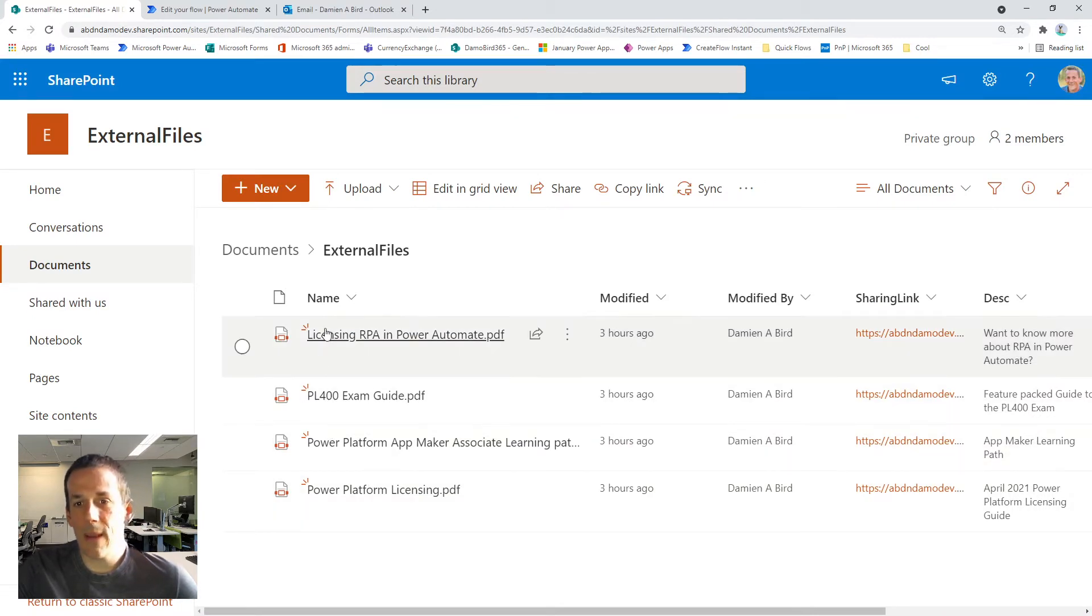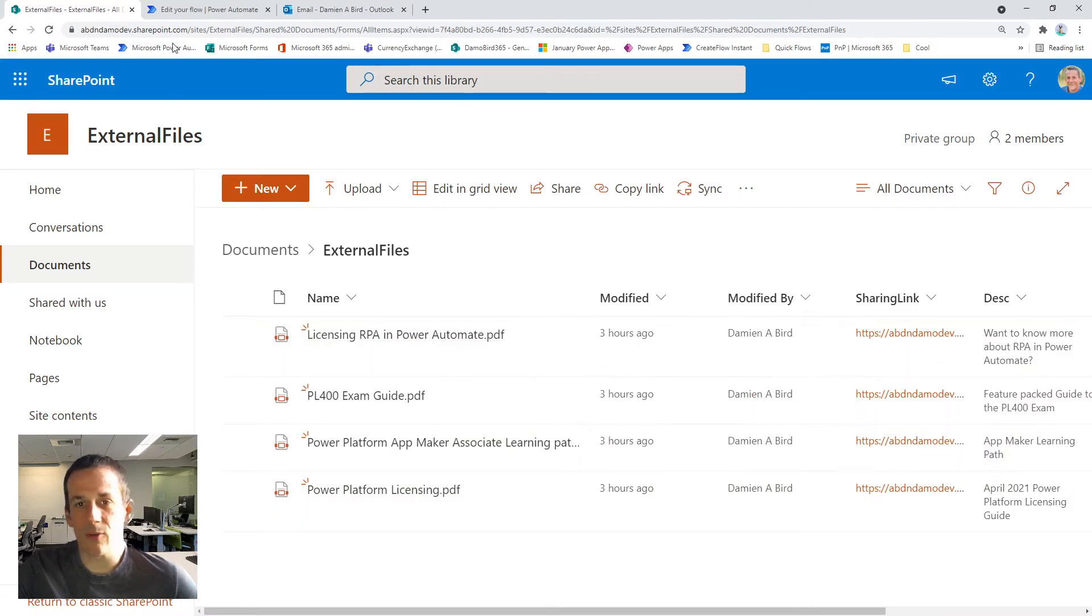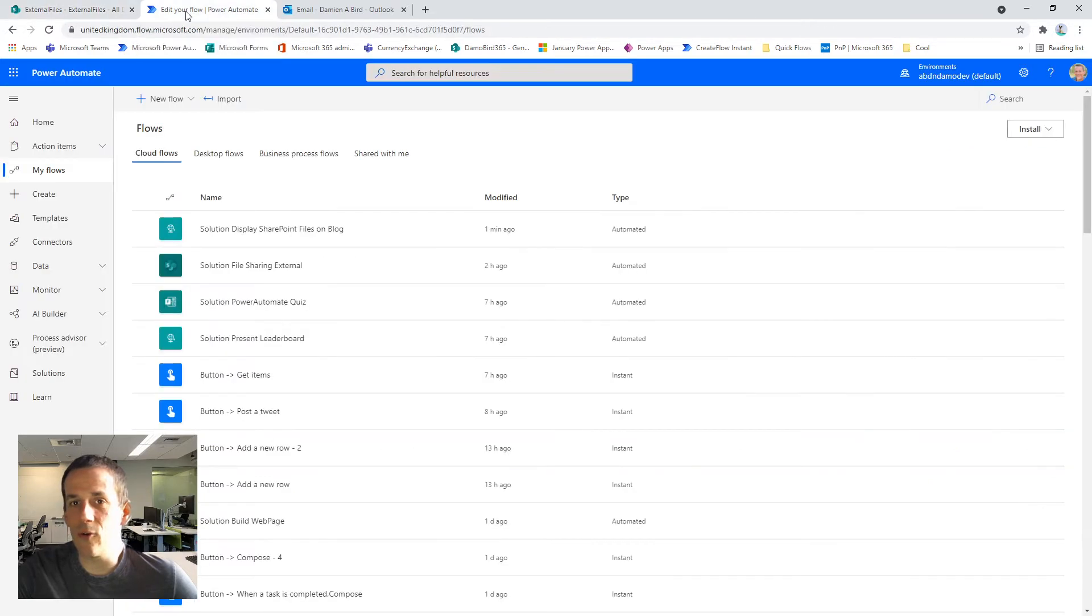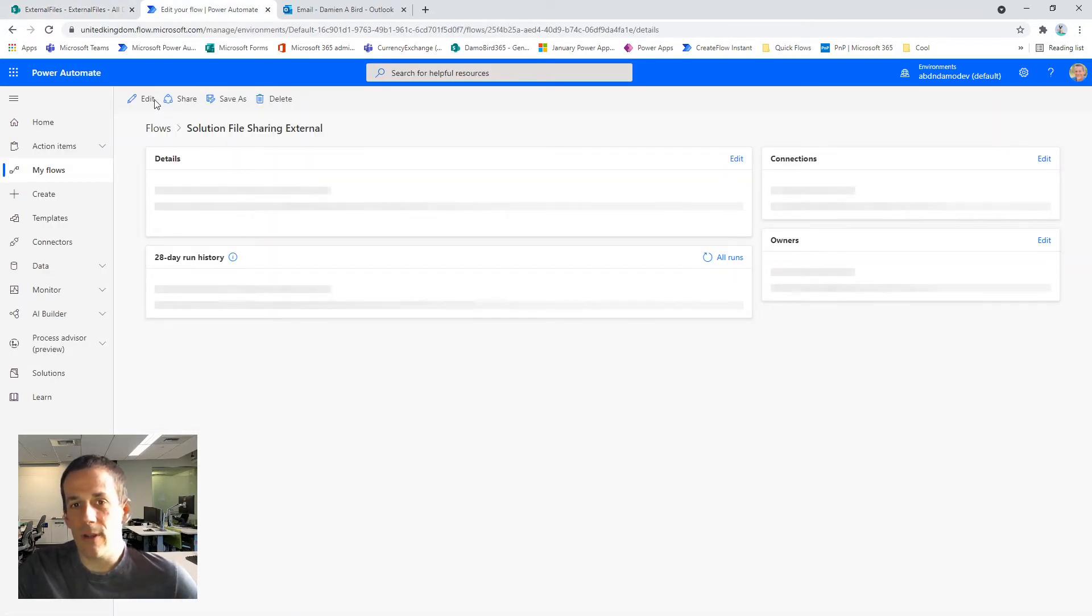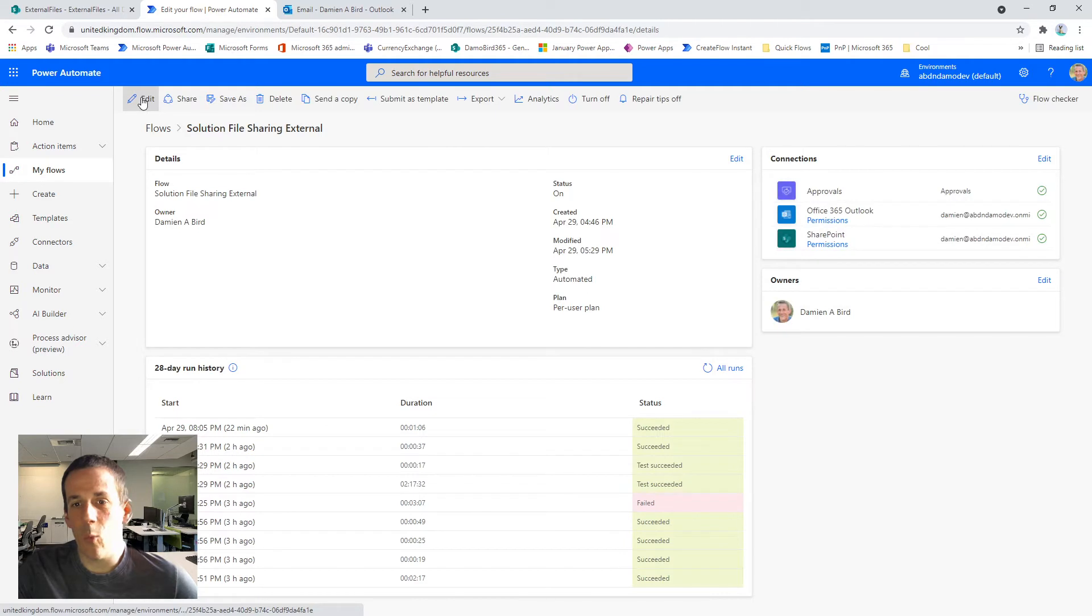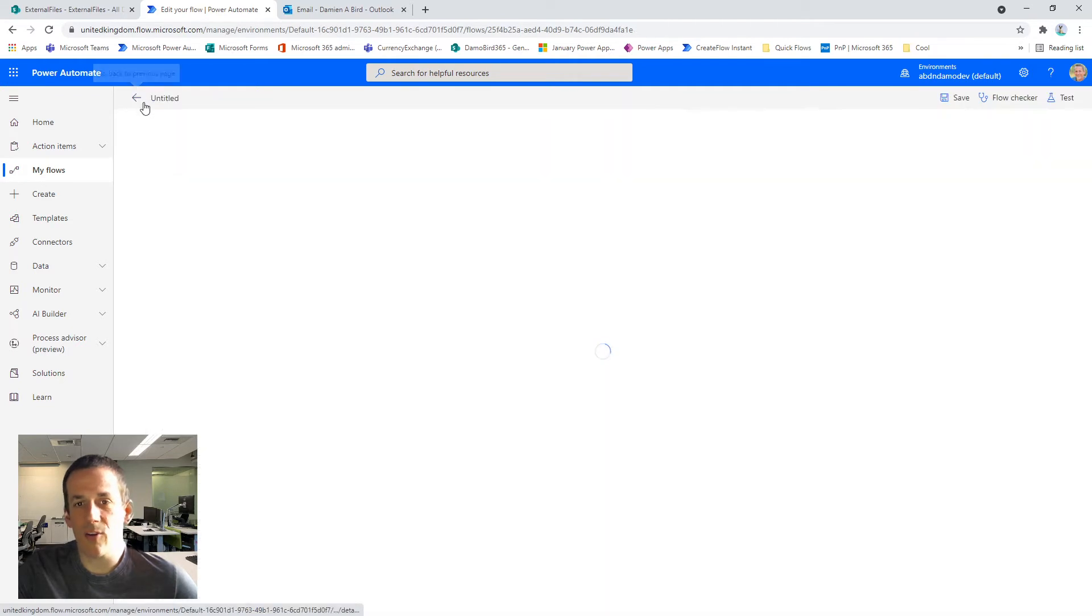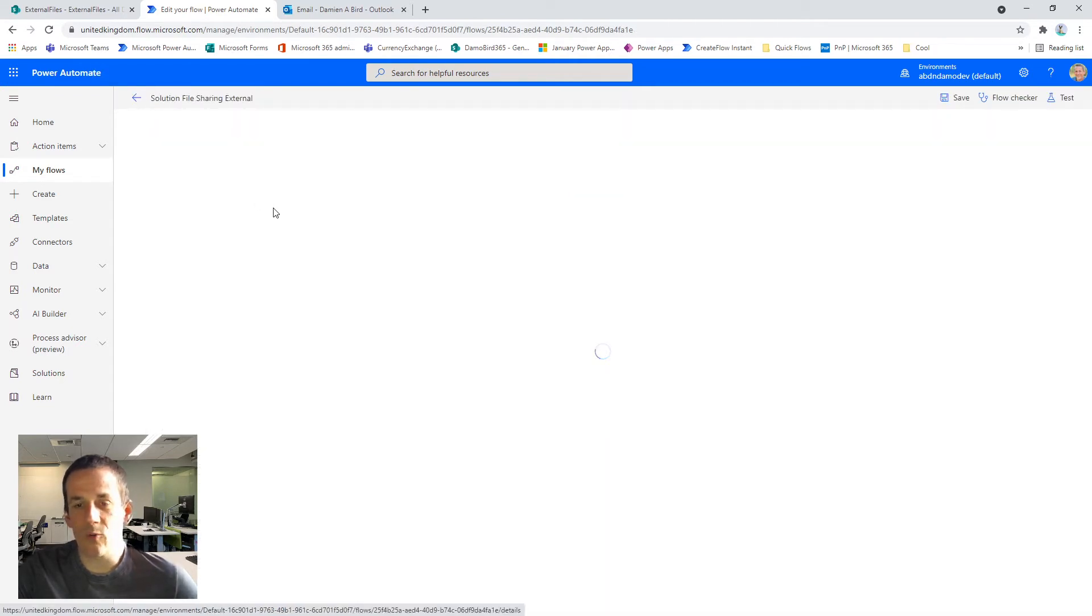So here we are back at my original document library. I'm now going to jump into my first flow. So my first flow is based on when a file is created. So I'm just going to go into edit and we'll just wait for this to load up.